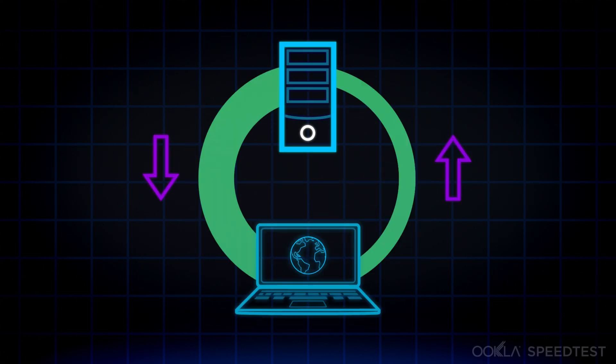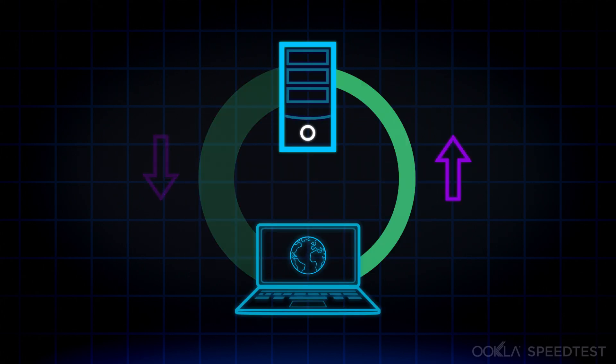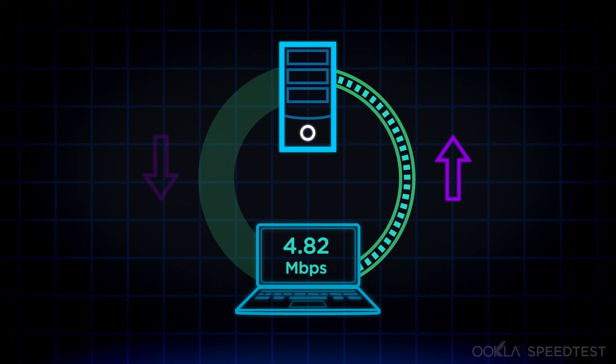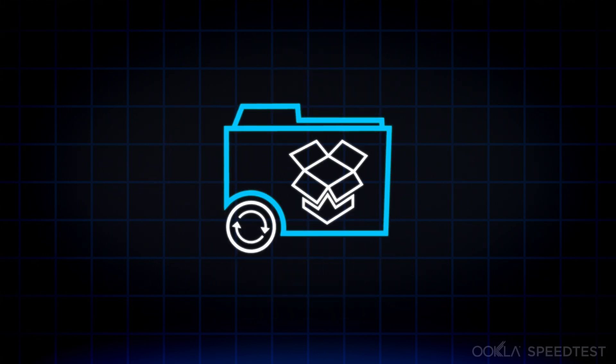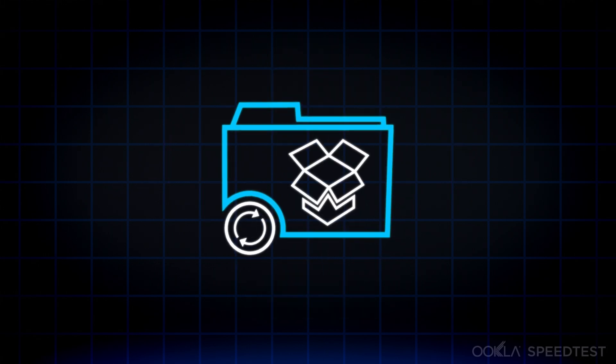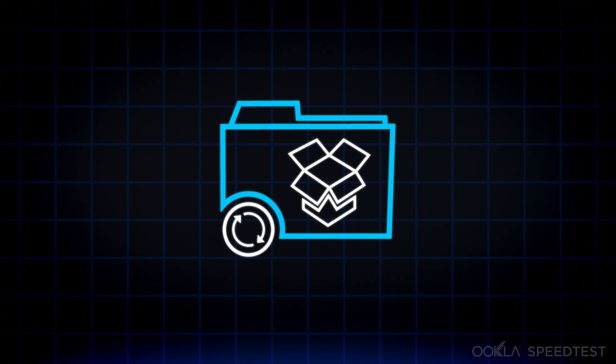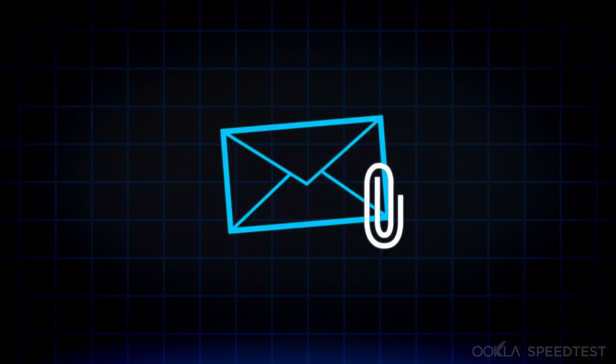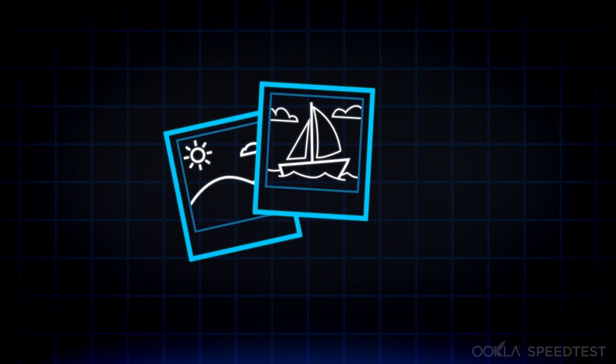Next, we run the upload test by pushing data back from your computer to the Speedtest server. This is your upload speed, important when syncing files to the cloud, sending large attachments or uploading photos and video.